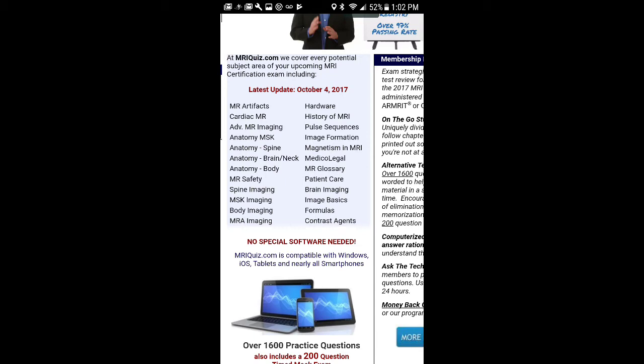And it's a great website. It even has a mock test that has 200 questions. And it's really similar to the registry test I took for the ART. And they're guaranteeing you that you're going to pass if you pass their mock exam with 90 and above.